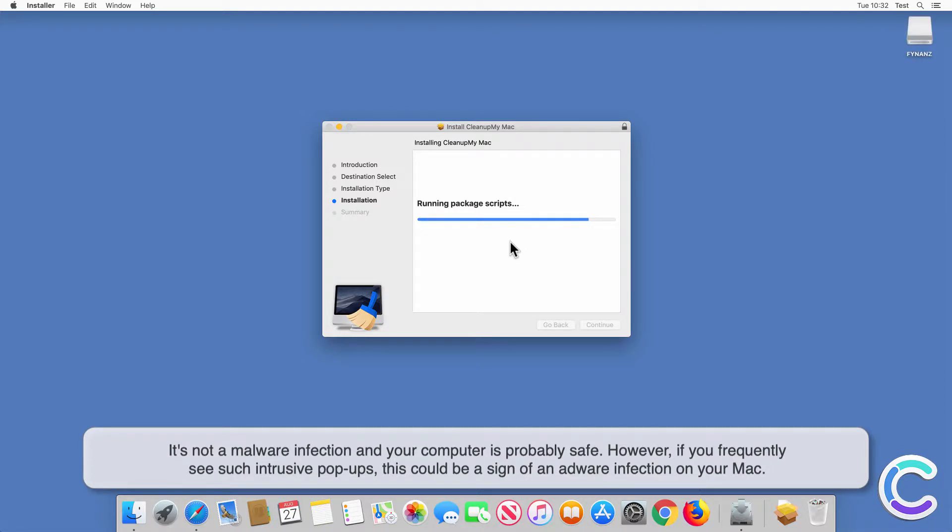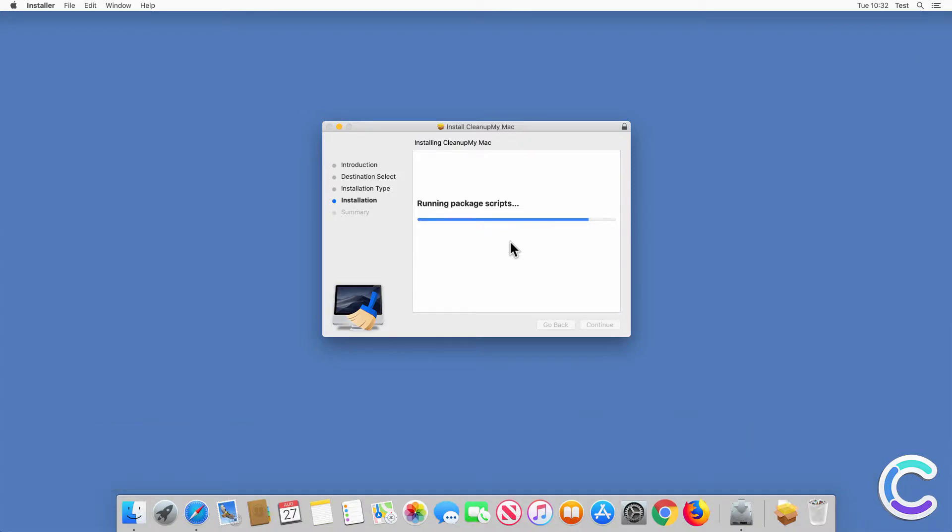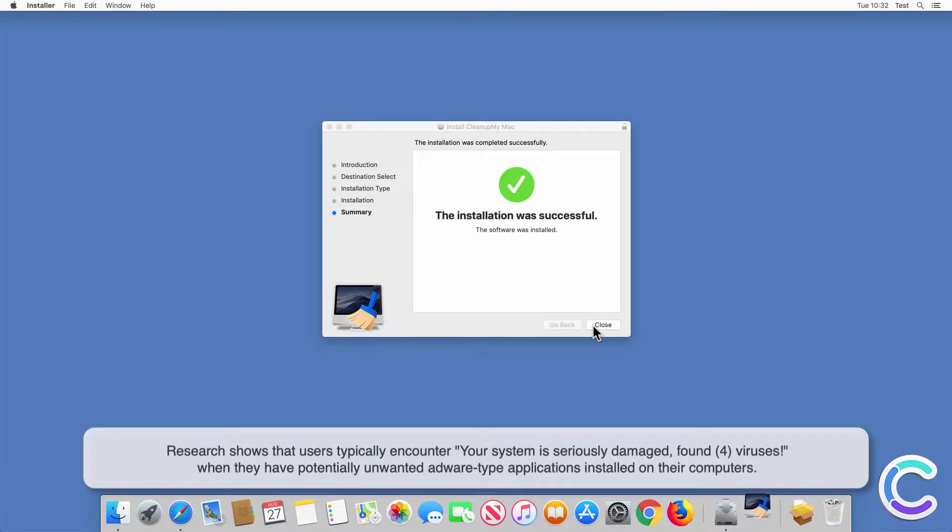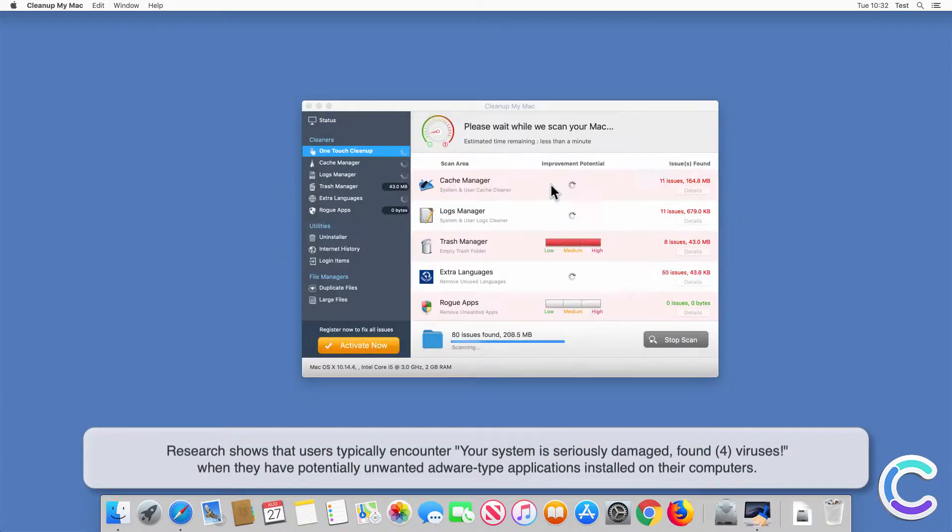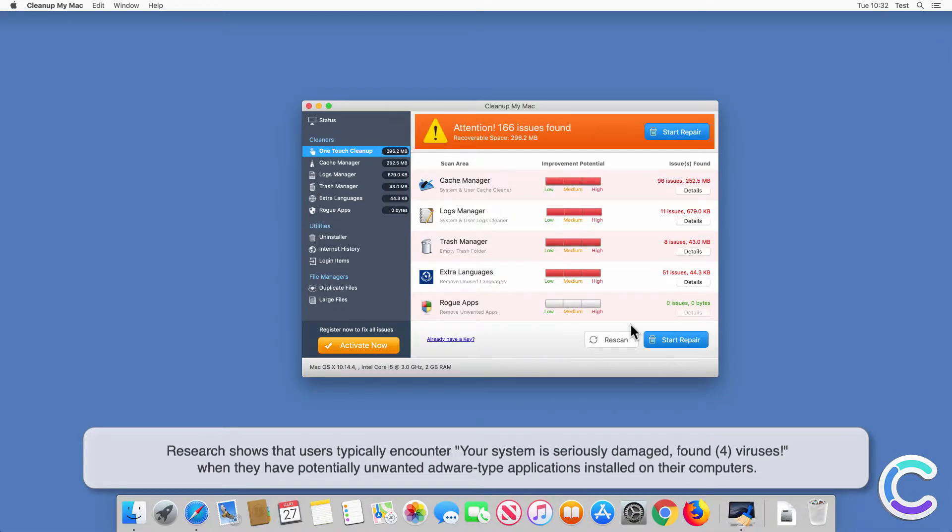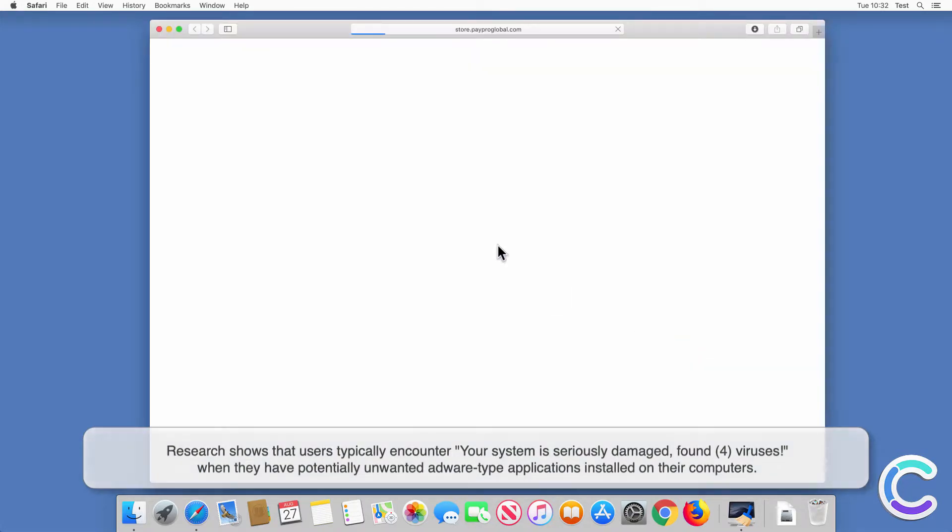However, if you frequently see such intrusive pop-ups, this could be a sign of an adware infection on your Mac. Research shows that users typically encounter 'your system is seriously damaged, found for viruses' when they have potentially unwanted adware-type applications installed on their computers.